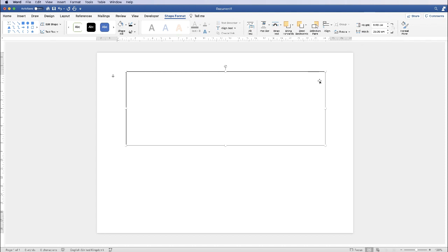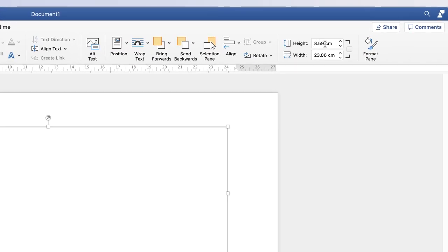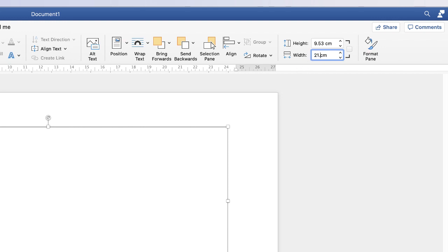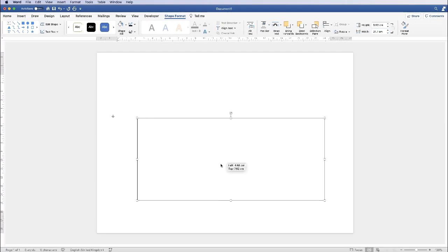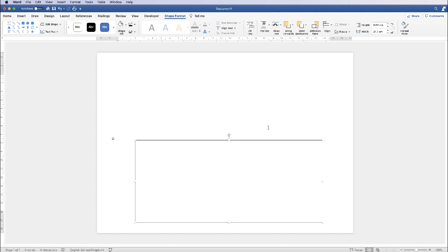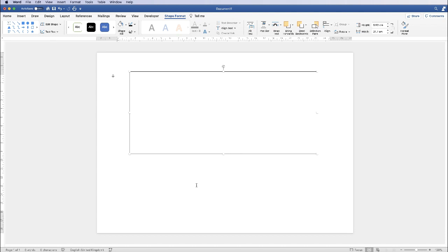Now we can use this as a guide because we can put our dimensions in. Make sure this shape is still highlighted, go up to Height, make sure the aspect ratio lock isn't checked, and put the height in. The Facebook cover photo height should be 9.525 centimetres and the width is 21.695. This is your guide for your Facebook cover image — useful if you're not using an image that covers the entire space.